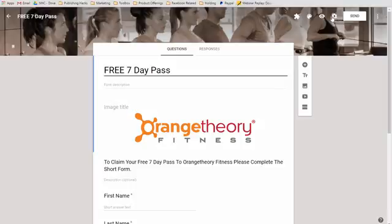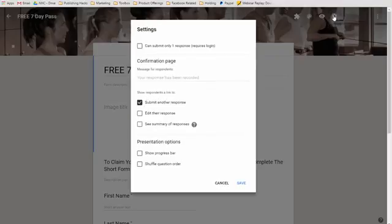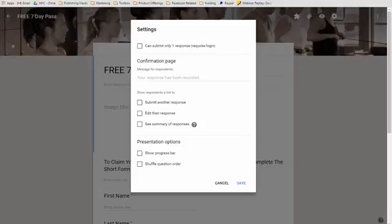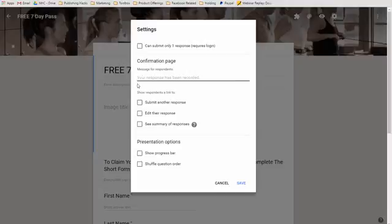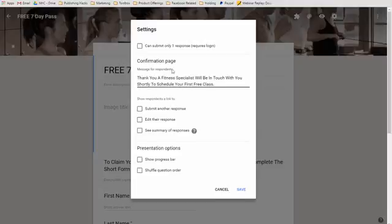We're going to go to settings. Now we need to give it a confirmation letter. We want to uncheck this. We don't want them adding another message. What we want to do, and I already have something here prepared, I'm just going to paste this in just like that. So there's our confirmation message that will be presented to them once they have filled it out. And then I'll hit save.